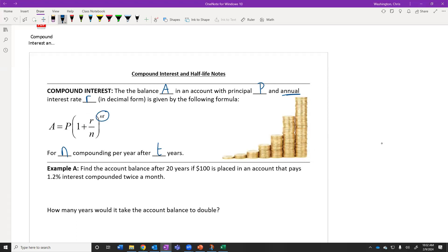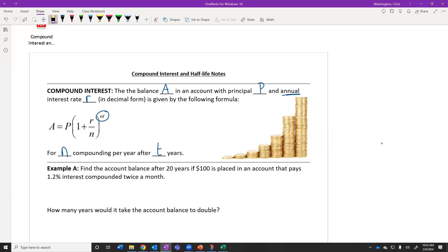What about the N times T in the exponent? If we're going to do something for two years and we're going to do it every single month — which is 12 times per year — for two years, how many times would we do that total? We would do that 24 times total, and we get that by multiplying how many times we do it per year by the number of years.